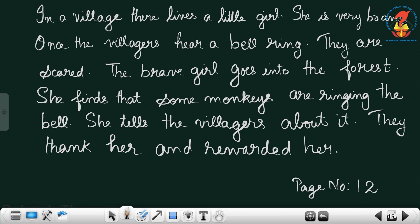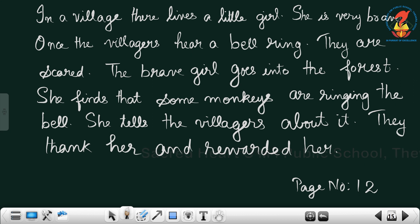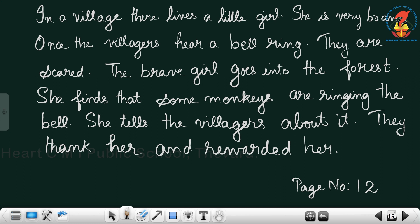In a village there lives a little girl. She is very brave. Once the villagers hear a bell ring, they are scared. The brave girl goes into the forest. She finds that some monkeys are ringing the bell. She tells the villagers about it. They thanked her and rewarded her. This is a small passage — you know the story. Now you have to write it in the correct way.